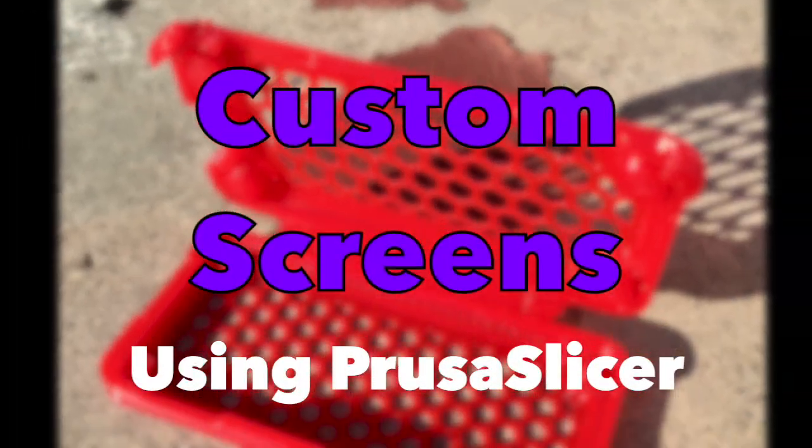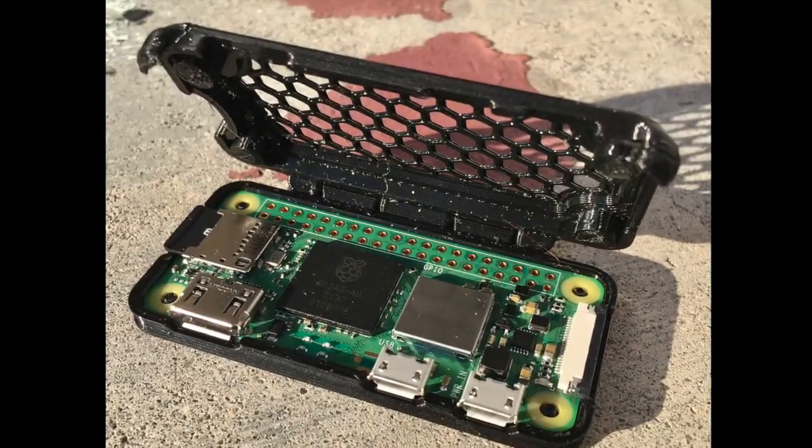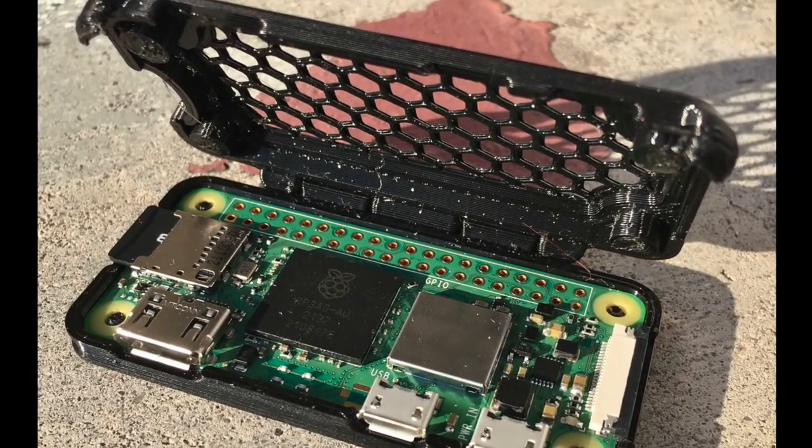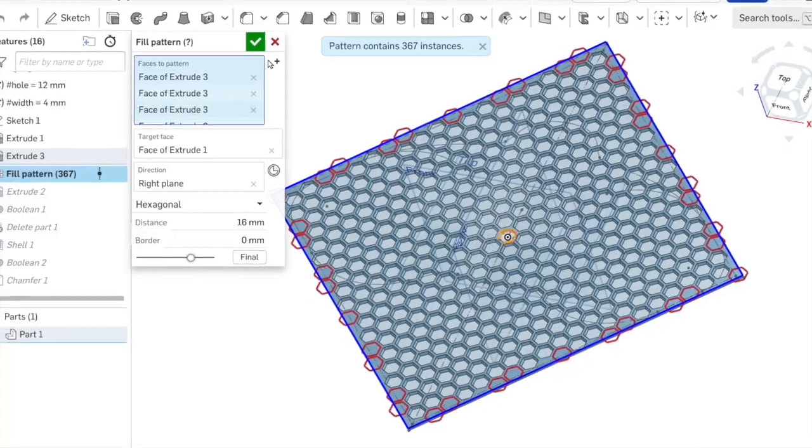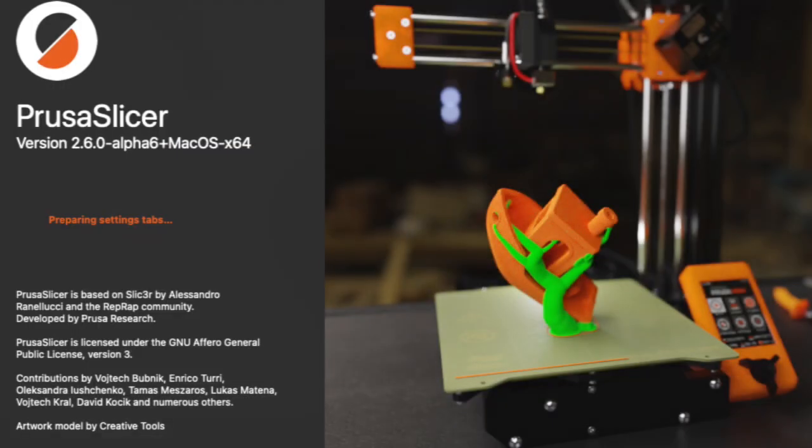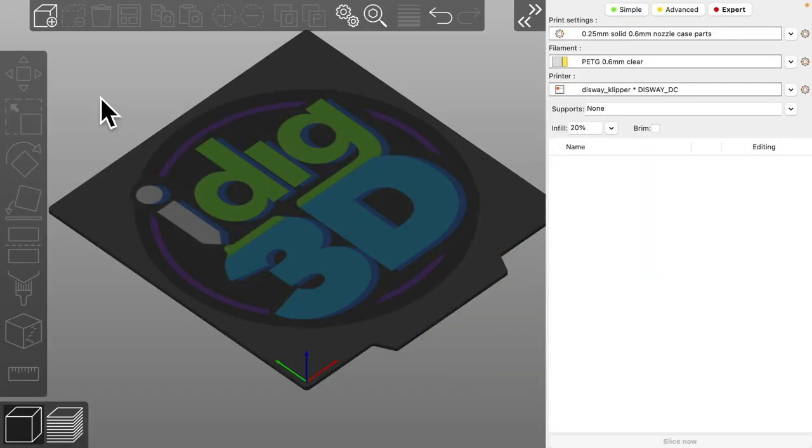Time to vent about 3D printing. Sometimes I make a case and I want more airflow around the circuit board. I can either design that in CAD or I can use PrusaSlicer to create custom screens for me and experiment within the slicer itself. I'll show you how to do that now.